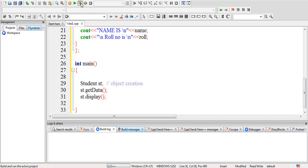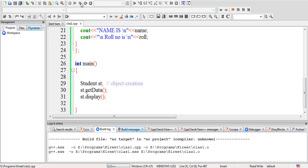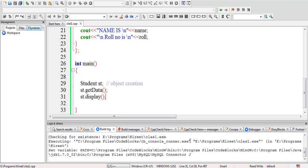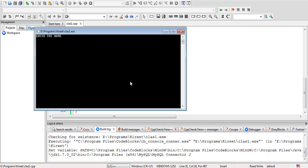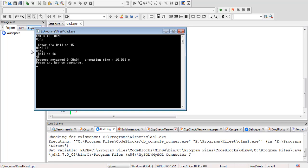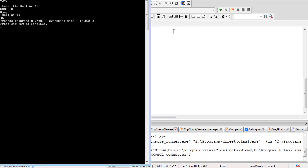Now we'll give the name - for example, Ajay - and his roll number, let's suppose 45. So here it has printed 'Name is Ajay' and 'Roll number is 45'. In this way we can perform the task with the help of objects.